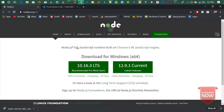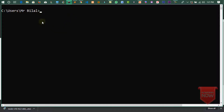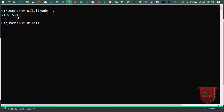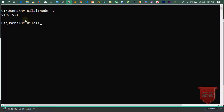Node install ہو جانے کے بعد آپ نے CMD یعنی Command Prompt پر آنا ہے۔ یہاں پر آپ نے check کرنا ہے: node hyphen v، یعنی node کا version چیک کرنا ہے۔ جیسے کہ یہاں 10.16.3 آ رہا ہے، میں نے پہلے 10.15.1 download کیا ہوا تھا۔